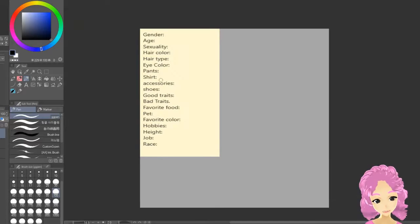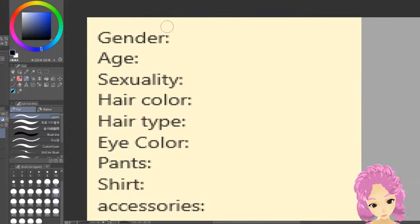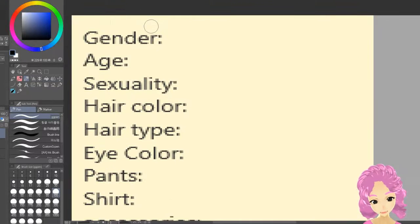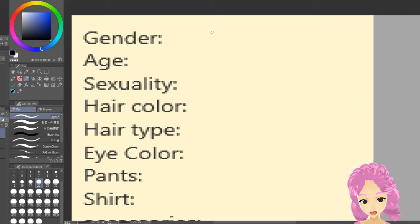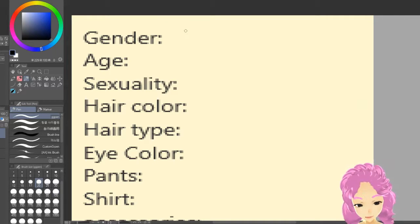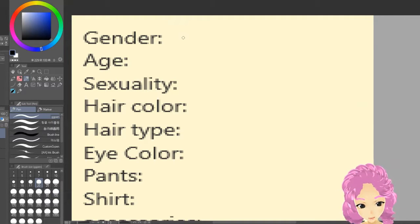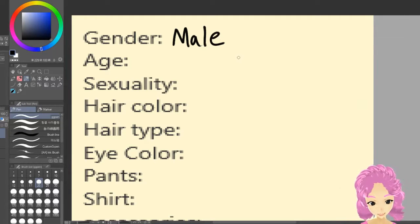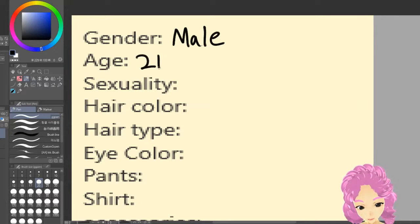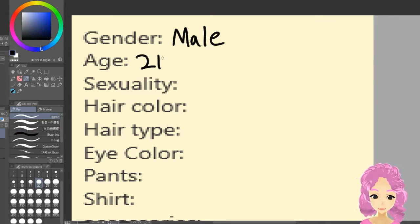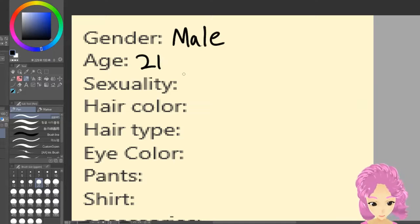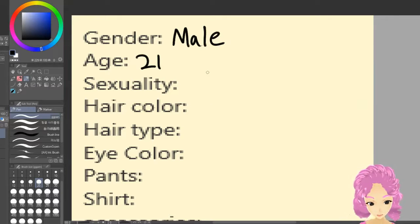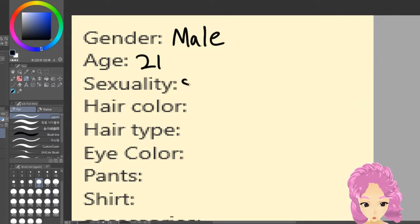And it'll be fun. Okay, you don't get a choice — we're gonna fill this form out together. So we start off with our gender; choose whatever. I'm gonna go with male. Age — choose whatever age; I'm gonna go with 21. 21 is a nice number. Sexuality — go whatever you want. I'm gonna go with straight.